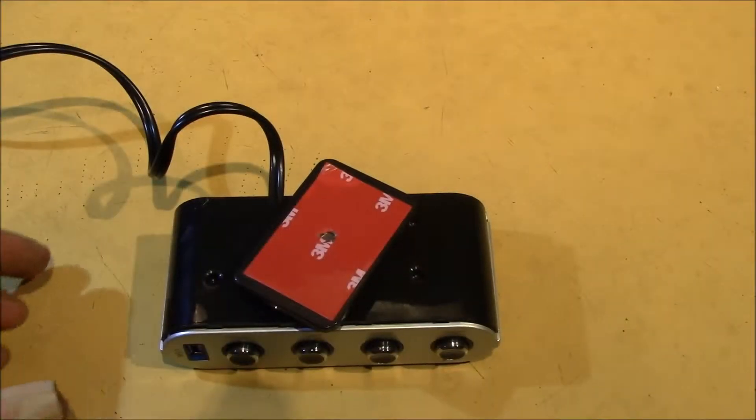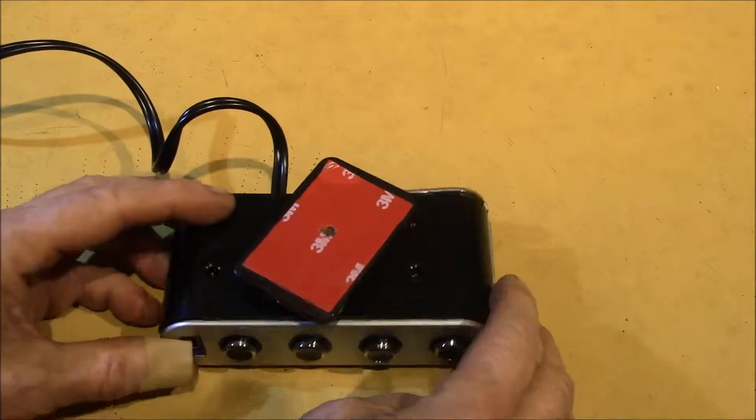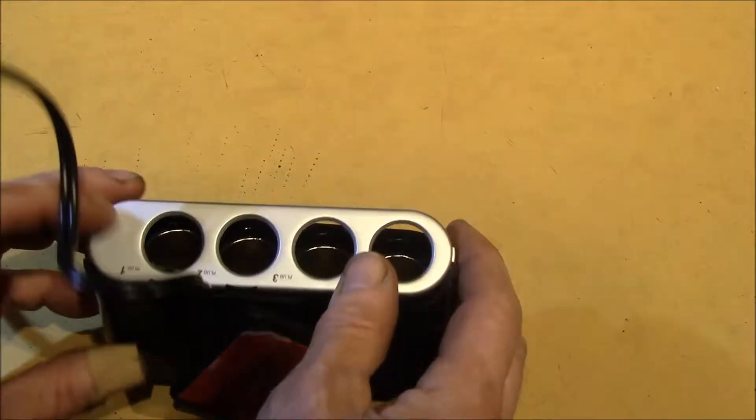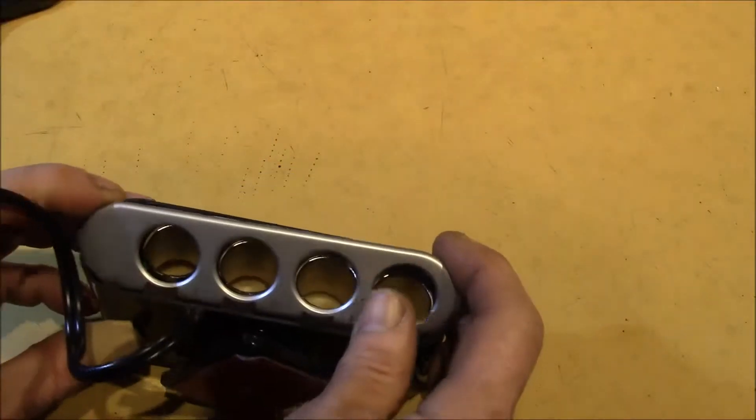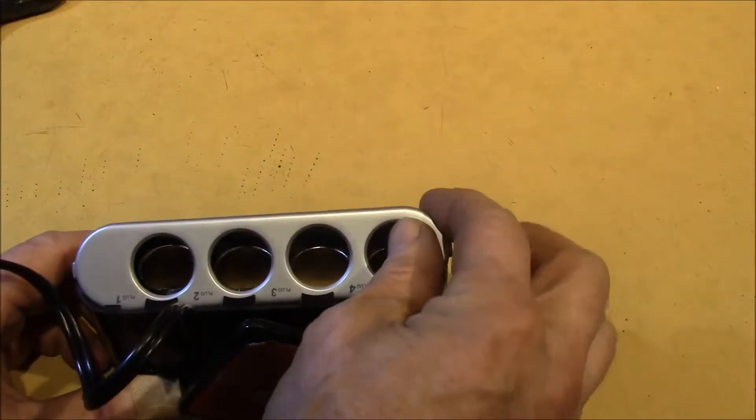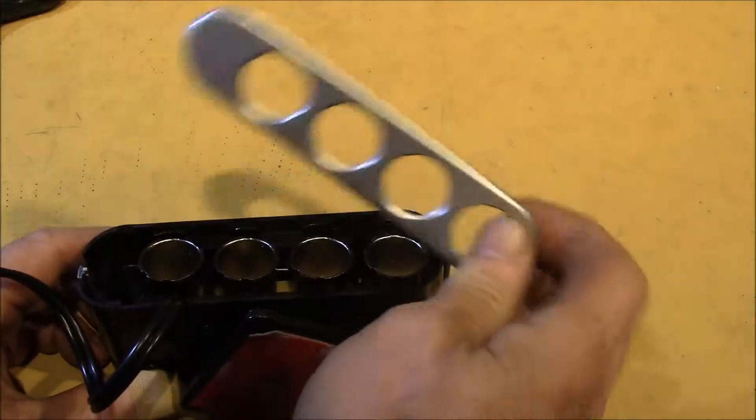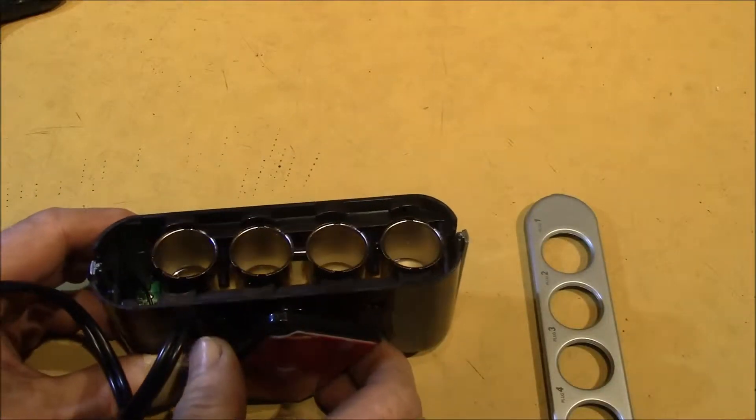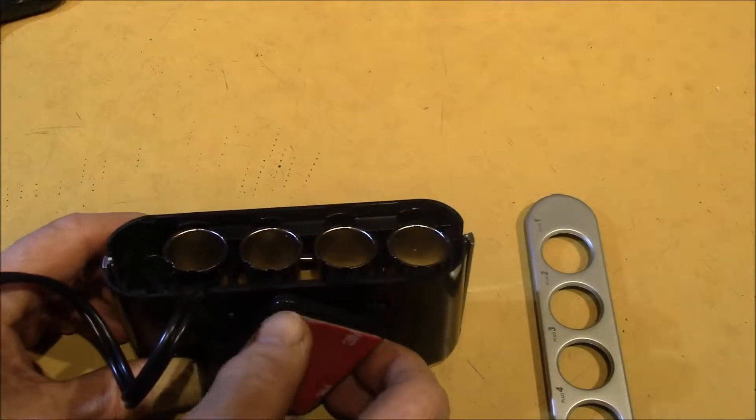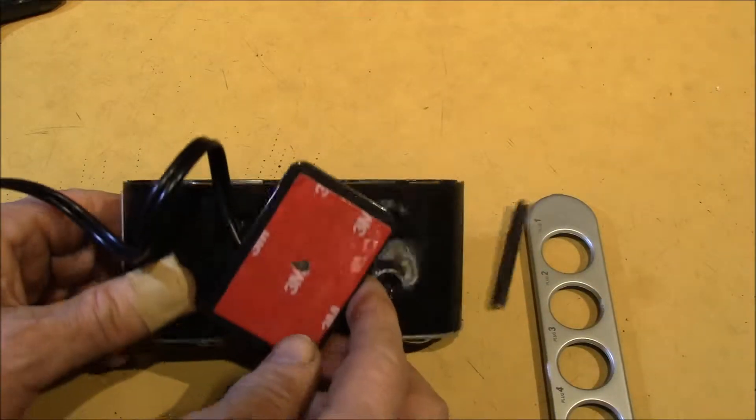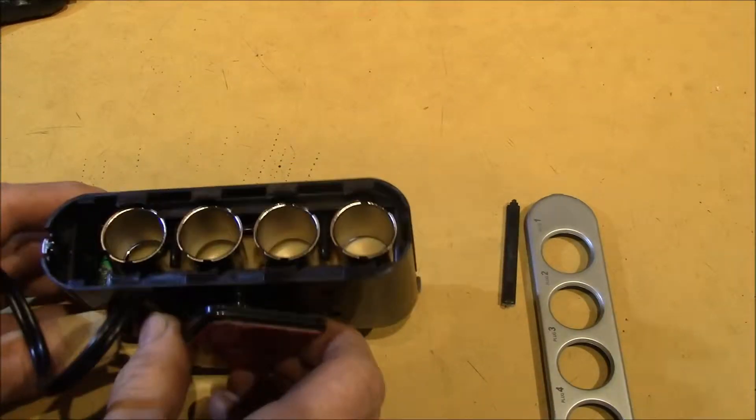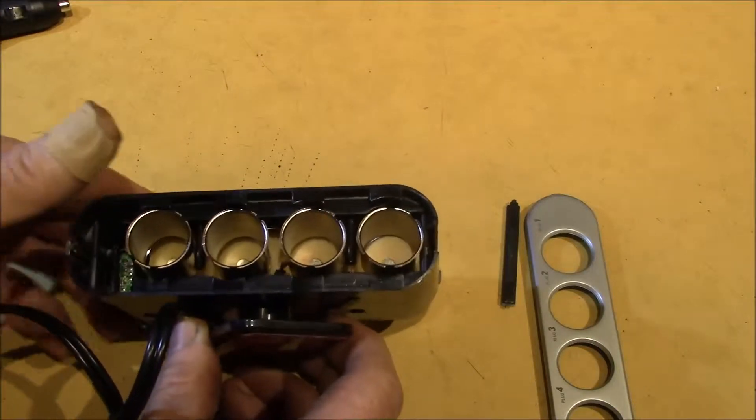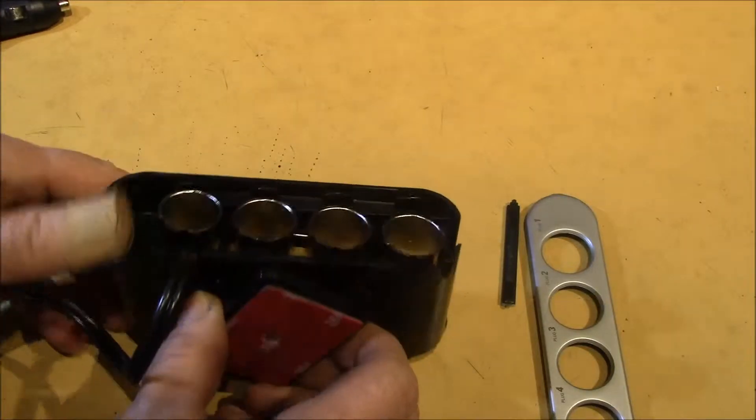Hello YouTube. This is that Satechi 4-outlet cigarette lighter plug adapter that I got the other day, and I wanted to take a look at what's inside one of these.